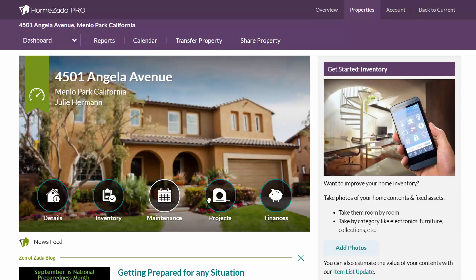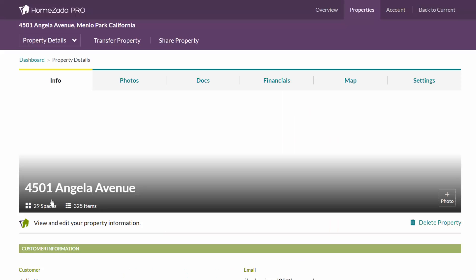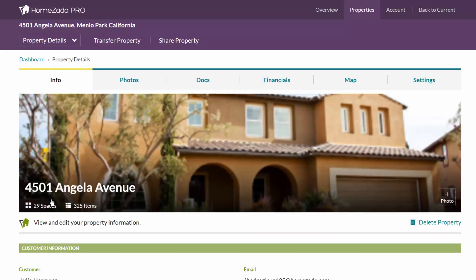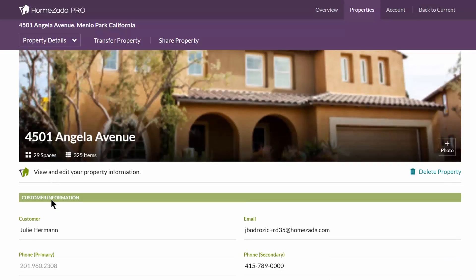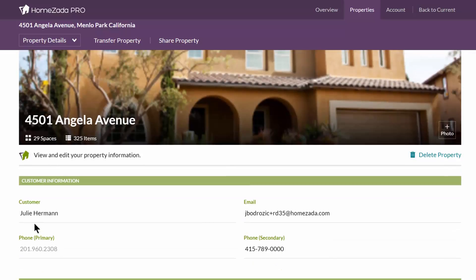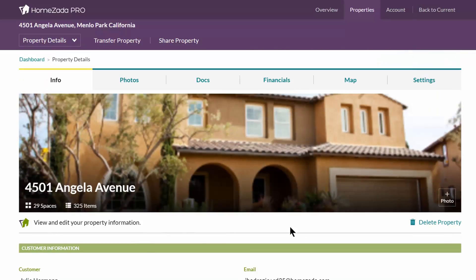You can create an inventory, maintenance projects, etc. But if you actually want to share this so you and your client share the information in real time, click on the Details tab and then you've got the customer's name and their email address.